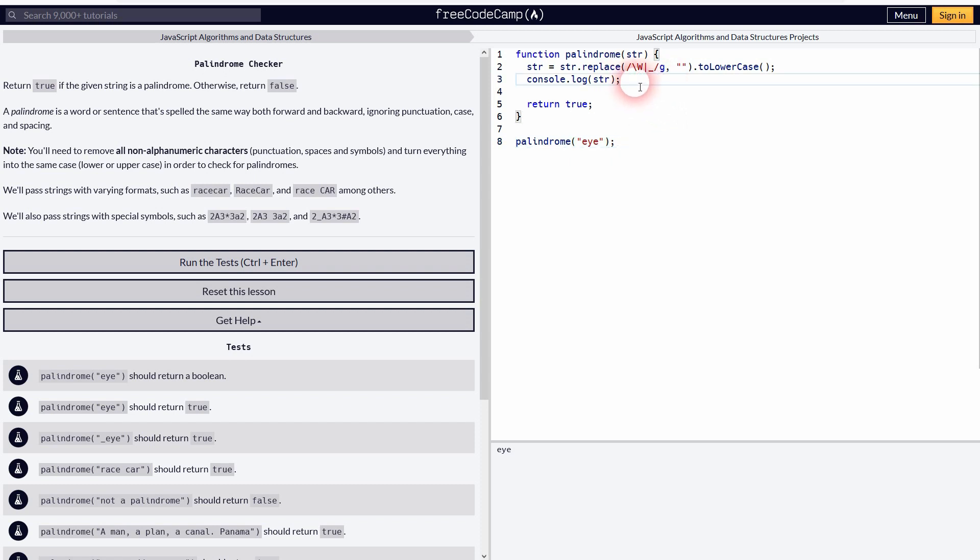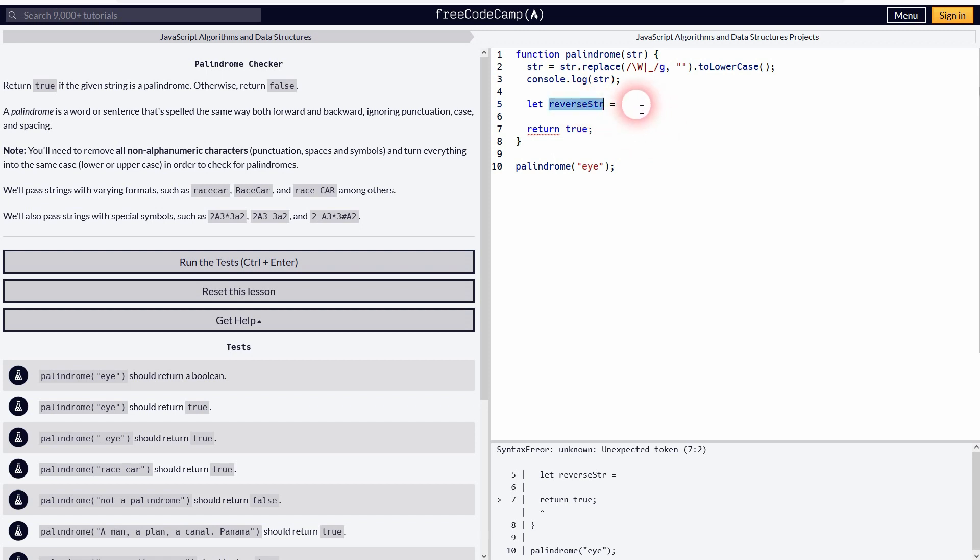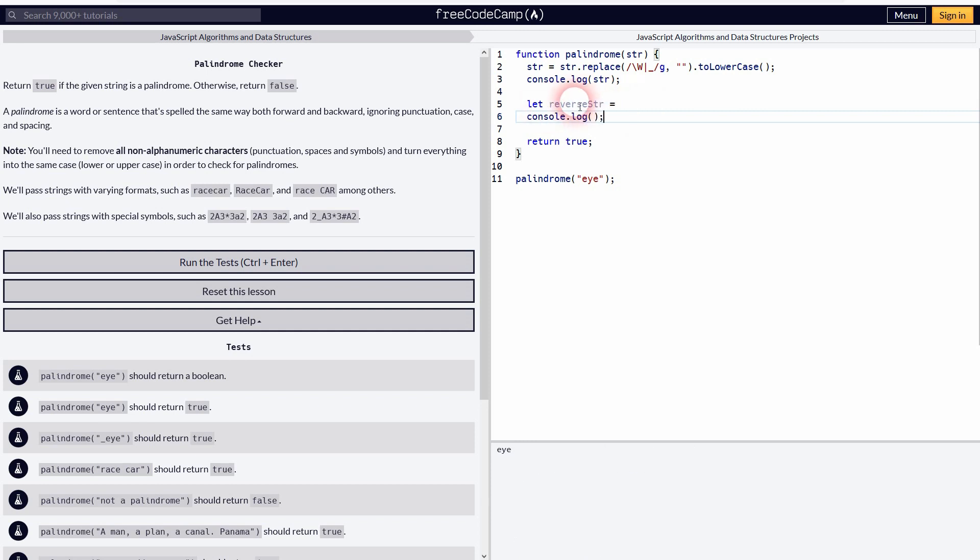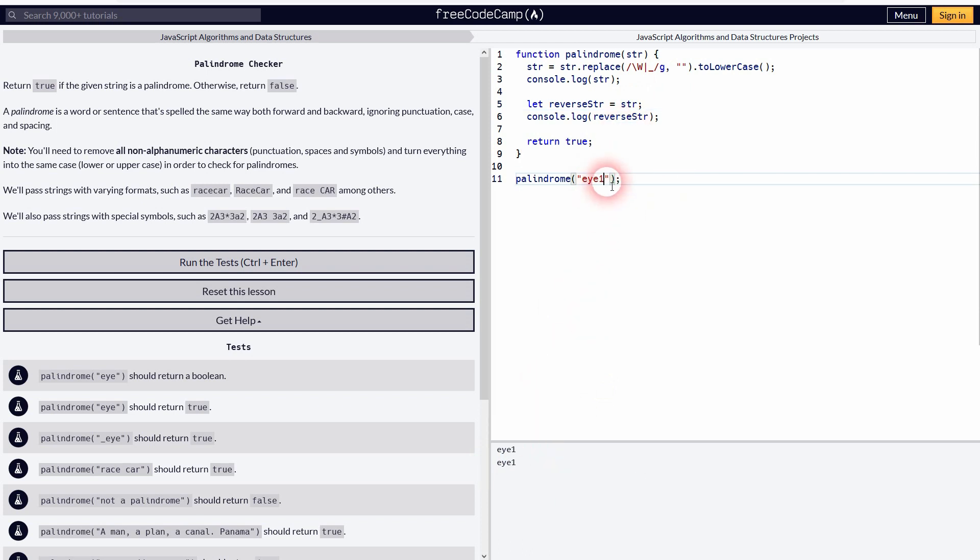Next step is to define the reverse and create it. So I'll just make it 'let reverseStr'. I'll print that out as well. For now it's obviously undefined, so I haven't given it any values. But we use the string that we have in code line 2. So if I add, for example, 'I' or 'eyes' again, whatever, you can see this is now the same.